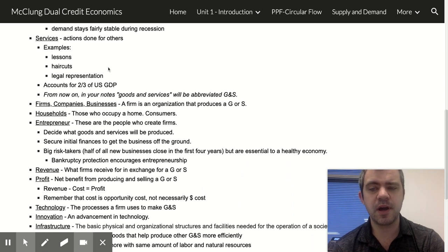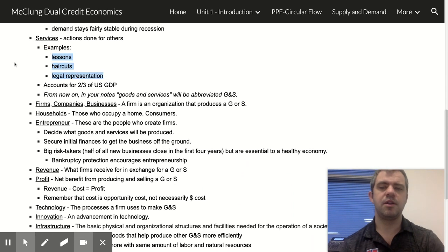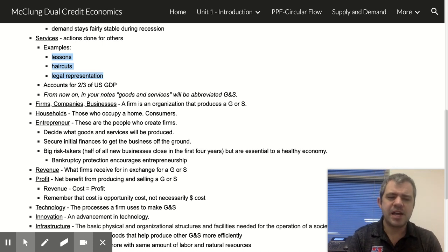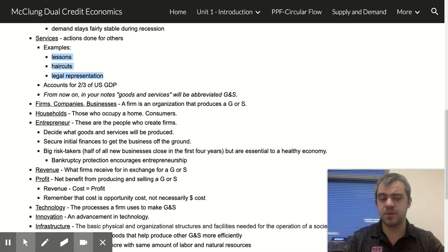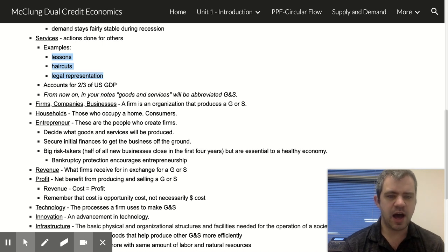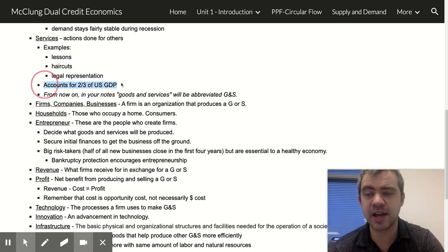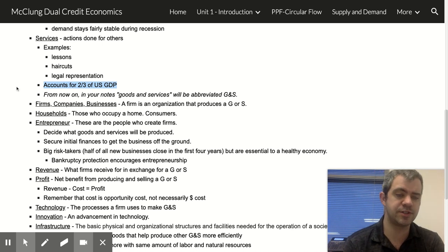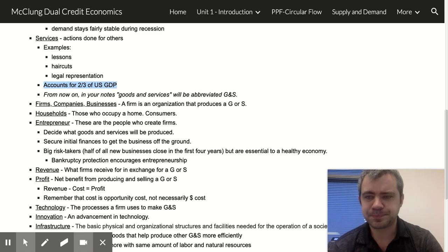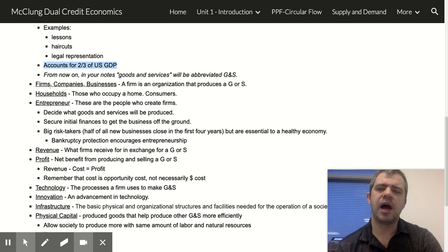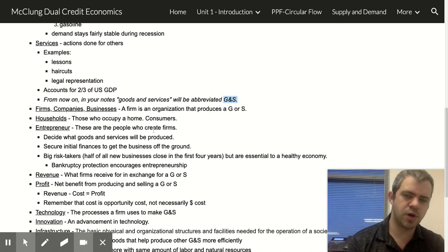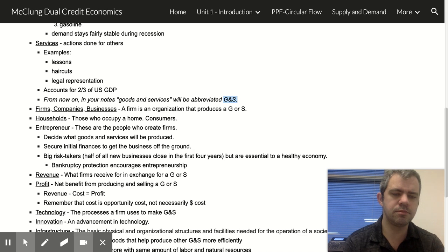Services are things where we're not producing something physical, but you can't ignore it as far as production goes — it's still creating value for society. Services actually account for two-thirds of U.S. GDP. We are a service-based economy.